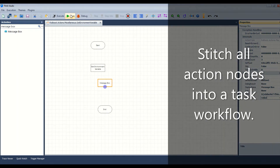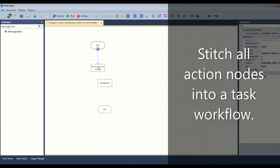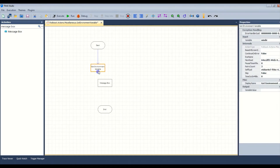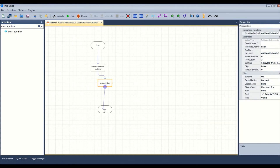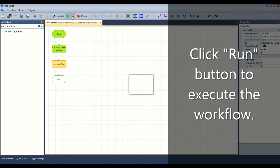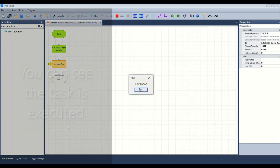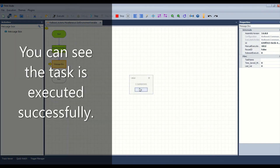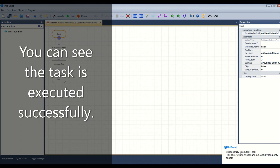Stitch all action nodes into a task workflow. Click the run button to execute the workflow. You can see the task is executed successfully.